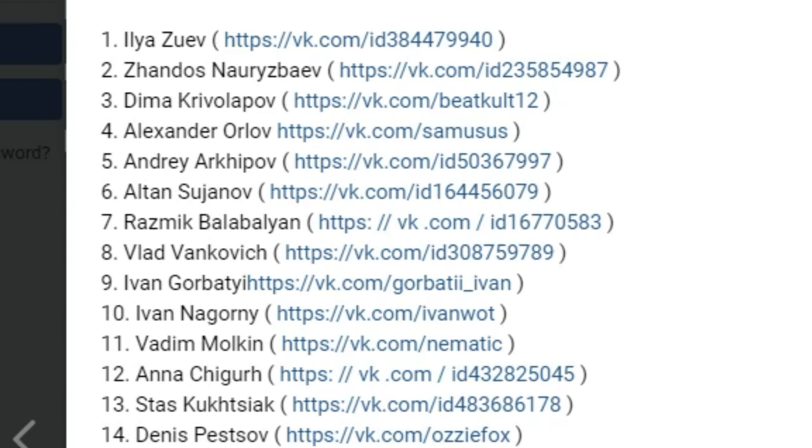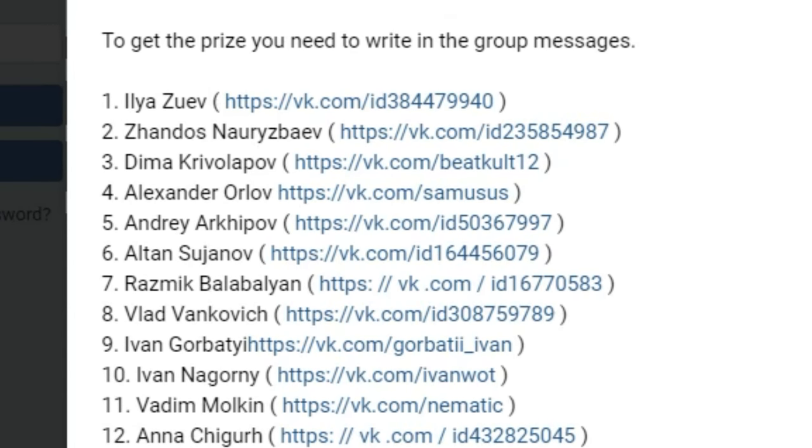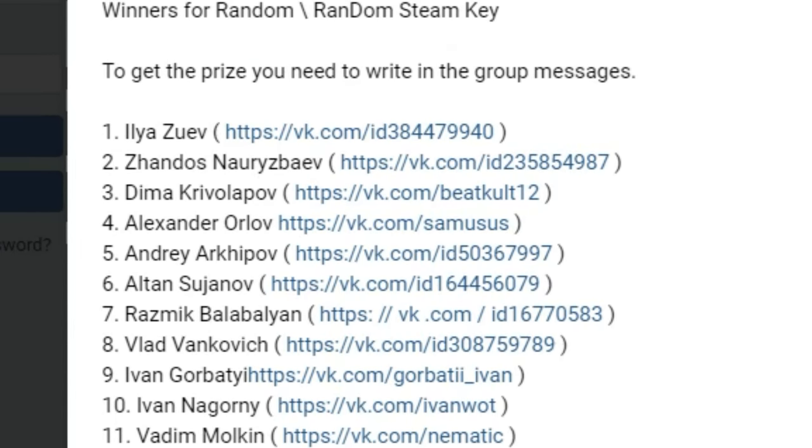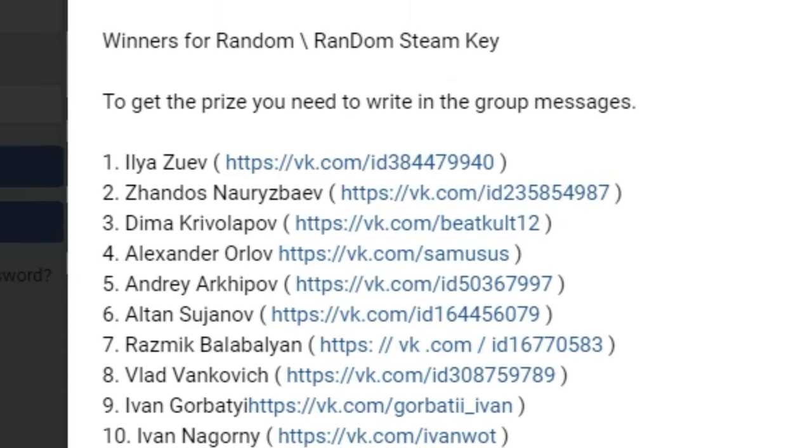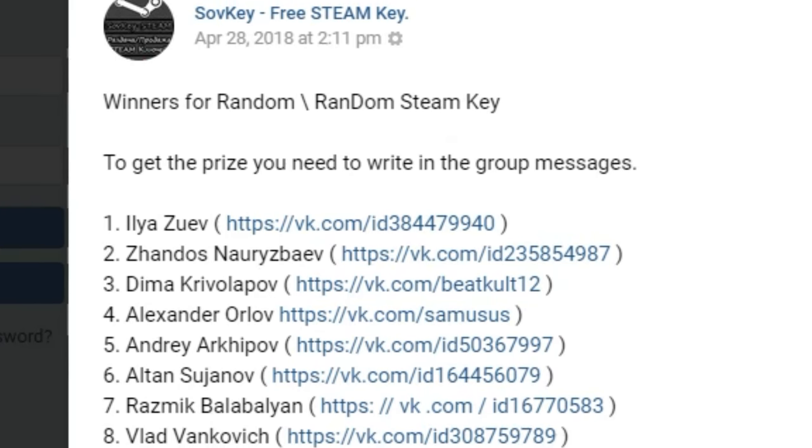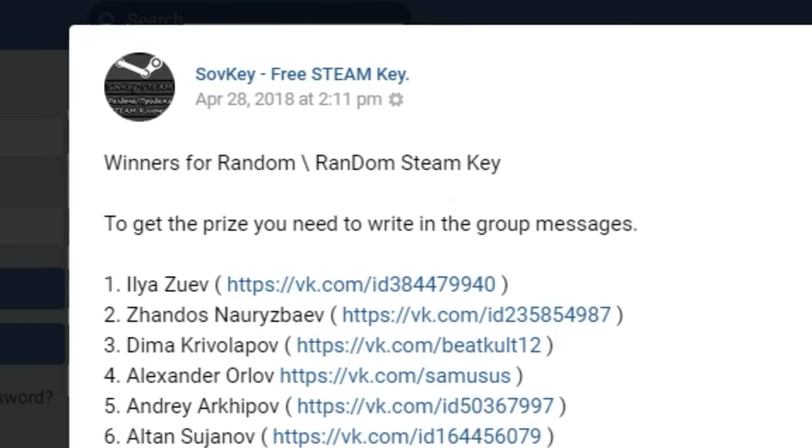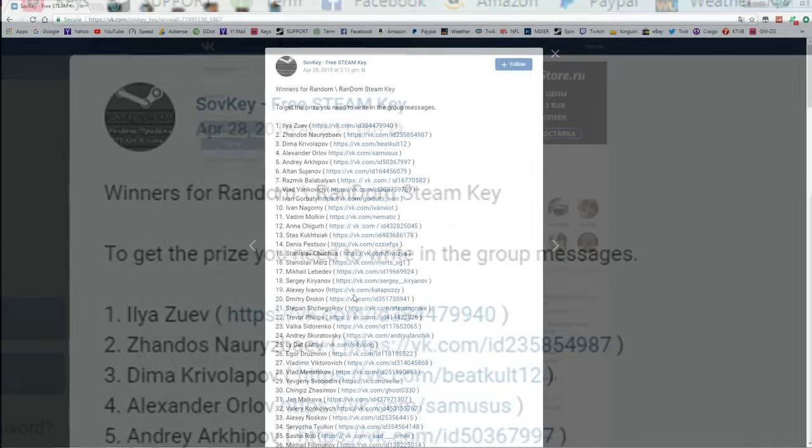And right now guys, first of all I want to say congratulations to all you lucky winners who have won truly amazing games on Steam. I wish I could be so lucky.